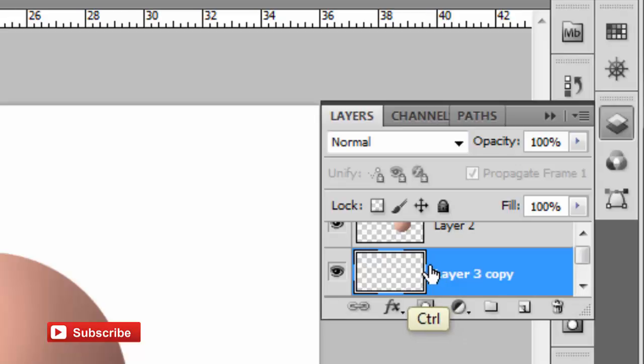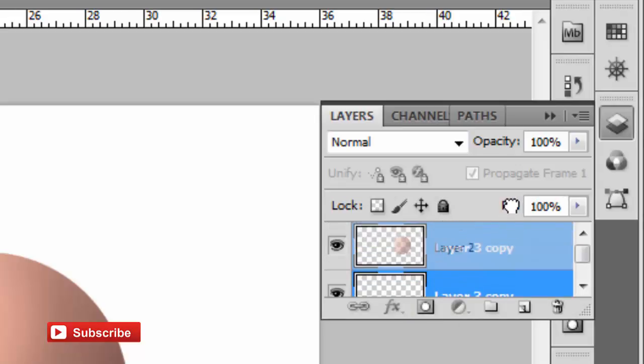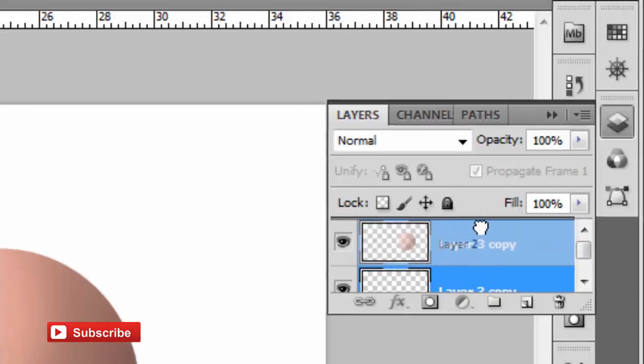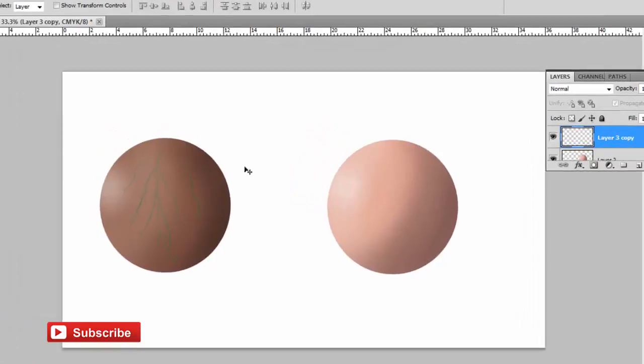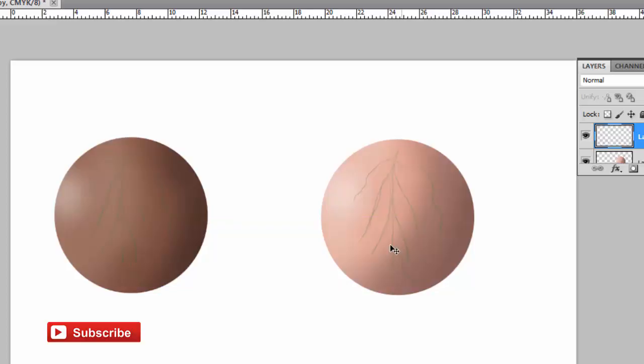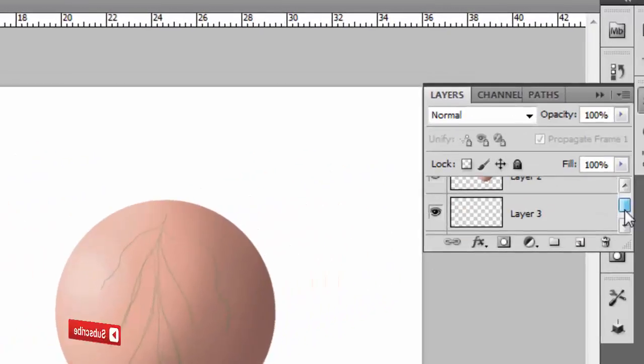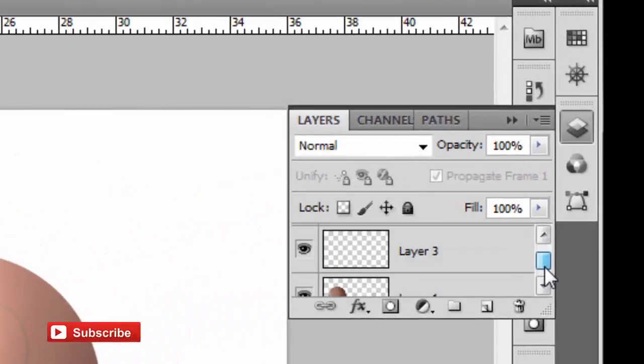Then I create a new layer. What I'm doing now is duplicate the vein layer and place it over the other lighter color. So I'm using two examples of a dark color and a light color.